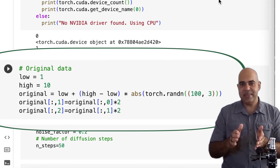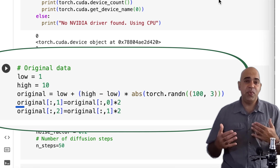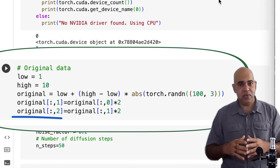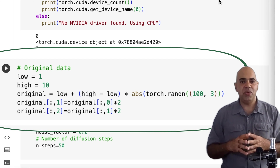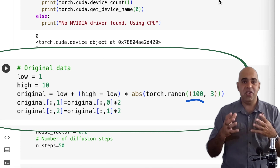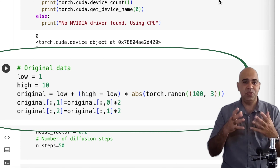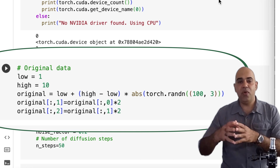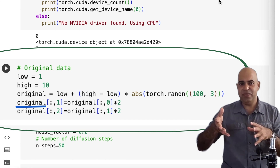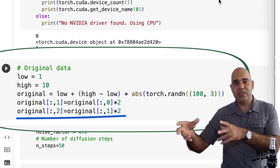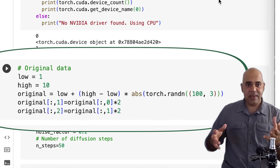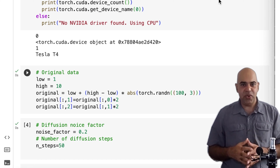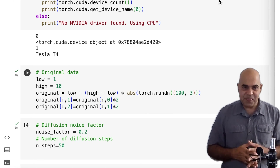Now let us create our original data. We will create a dataset where the second feature has a value two times larger than the first feature, and the third feature has a value two times larger than the second feature. We are creating a matrix with 100 samples or rows and three features, with the specific relationships between the features maintained. So in a row, if the first feature is 2, the second feature would be 4 and the third feature would be 8. At the end, when we generate data, we expect that the generated data points will have this characteristic.